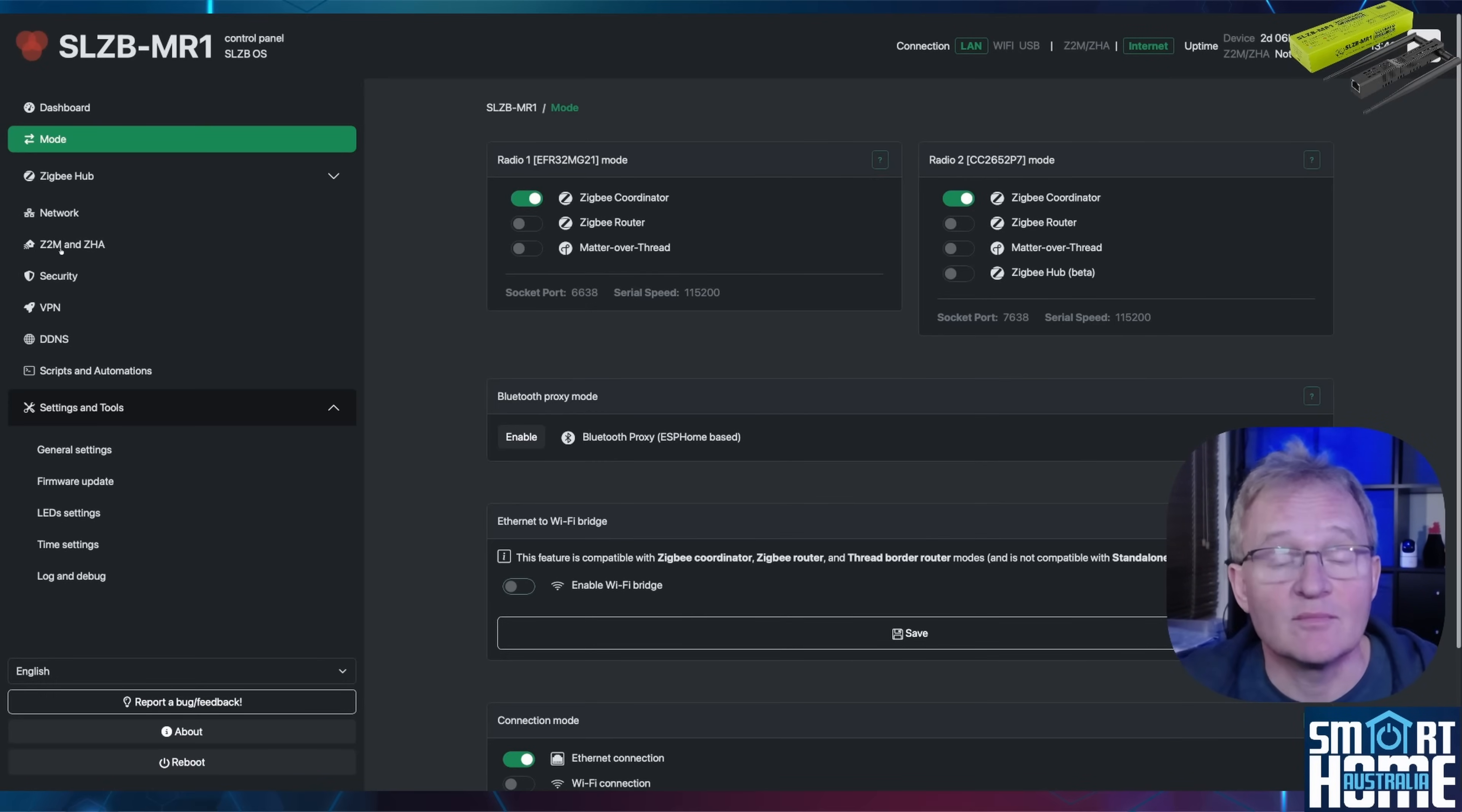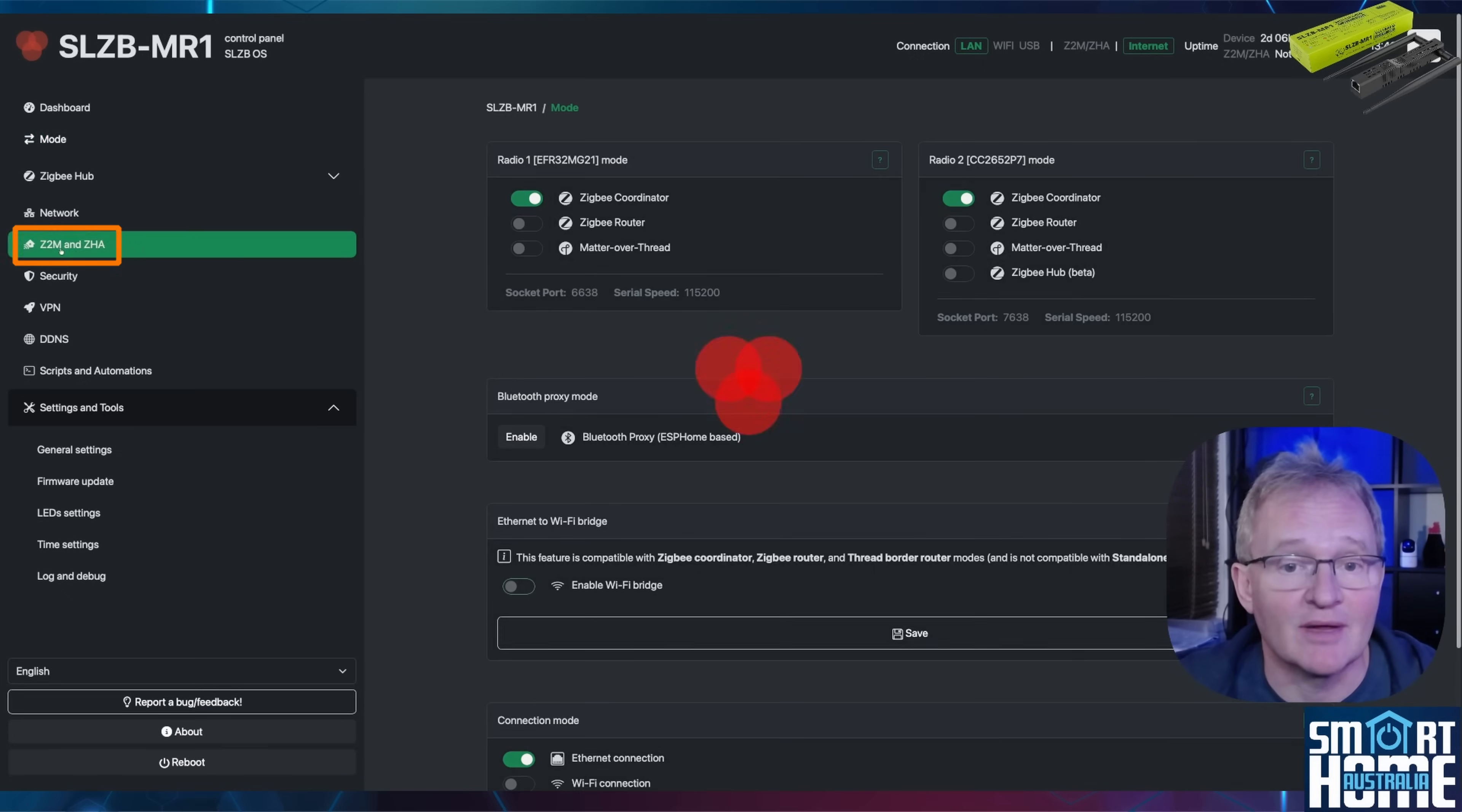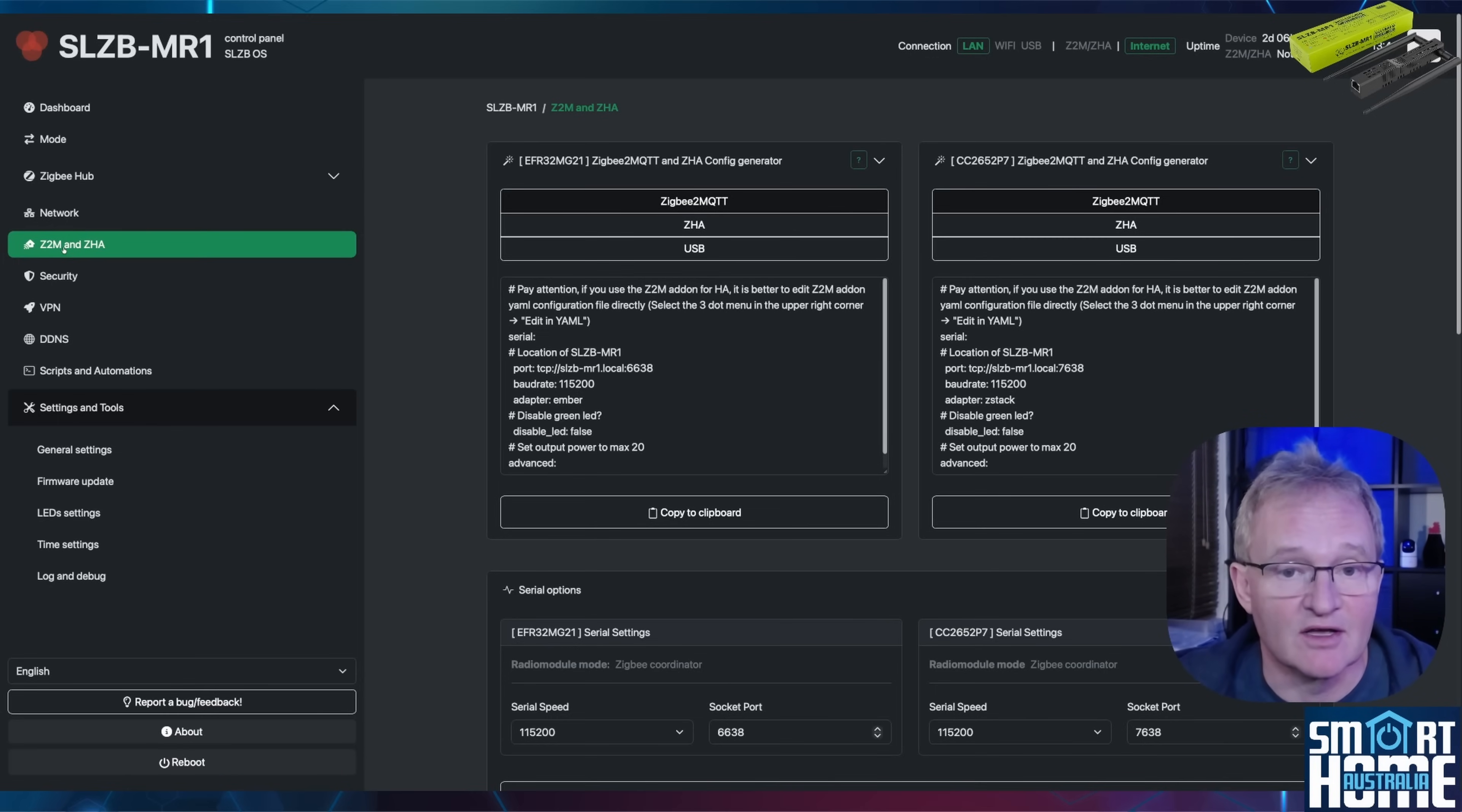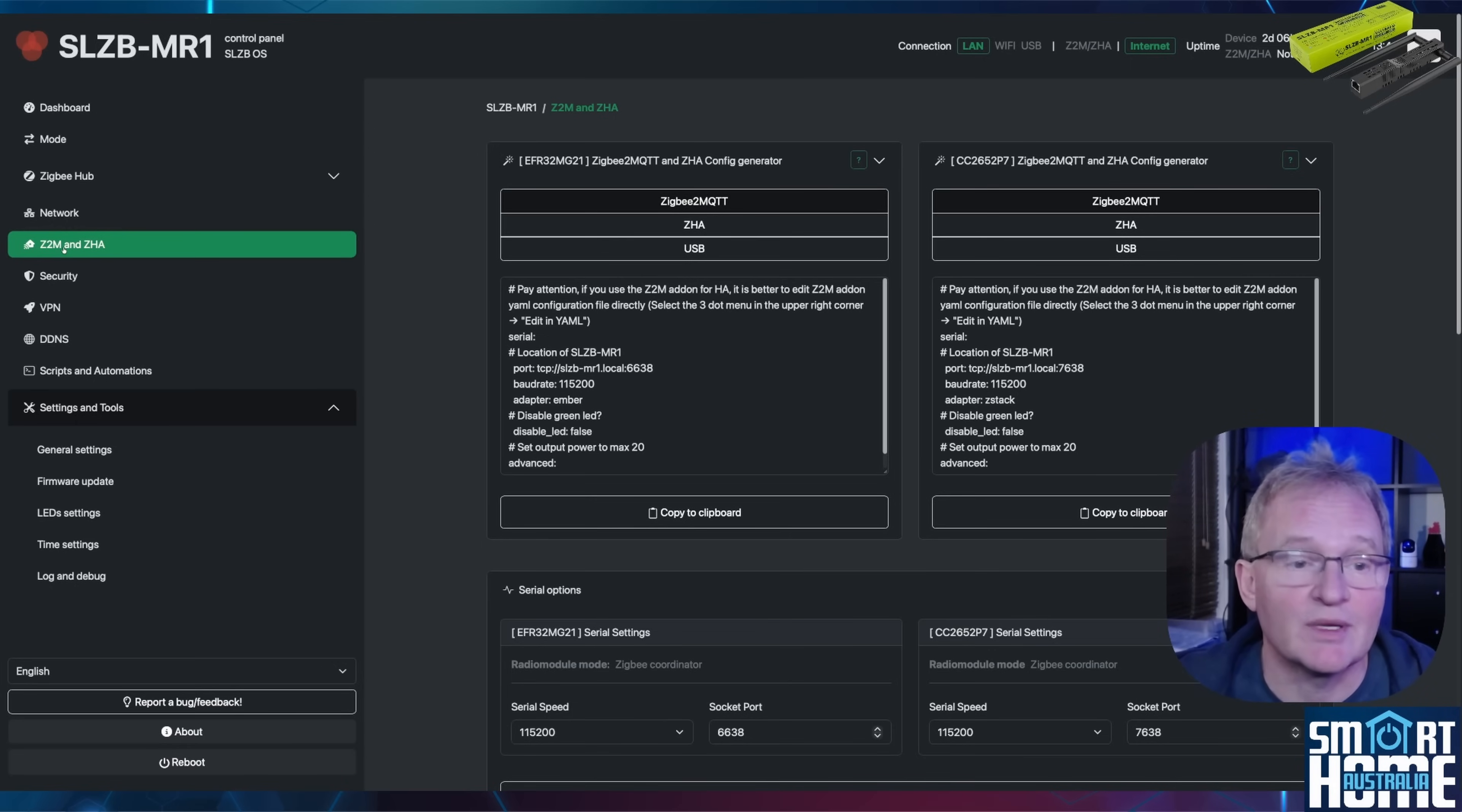And finally, before you move away from the MR1, let's press the Z2M and the ZHA in the left-hand menu. We'll set up ZHA on radio 1, and so we'll set the ZHA on the EFR32 SOC radio and Zigbee2MQTT on radio 2 which is the CC2652P7 chipset.